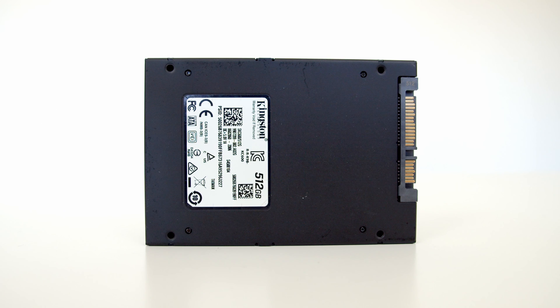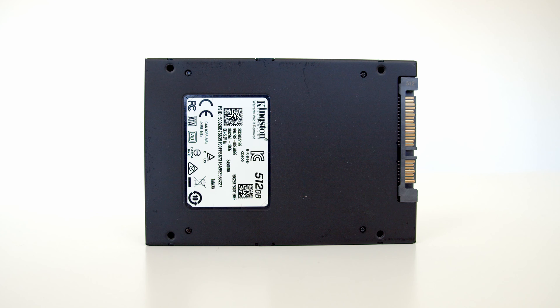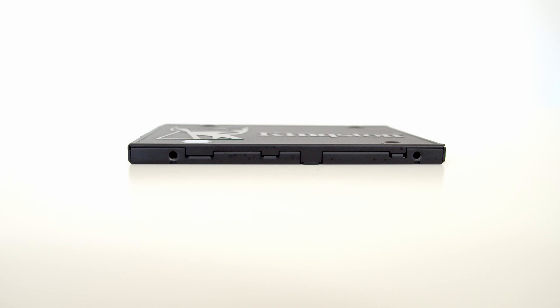Before we come on to install the drive I want to point out a couple of important features about the SSD. You'll see there's holes on the back but also holes on the side for mounting screws. This is because there's a whole variety of different methods of mounting hard drives and cases.